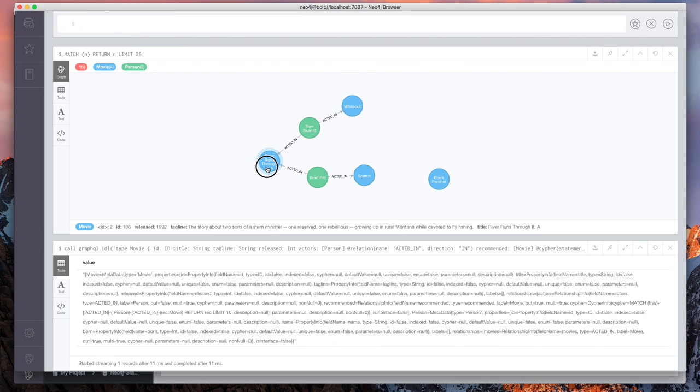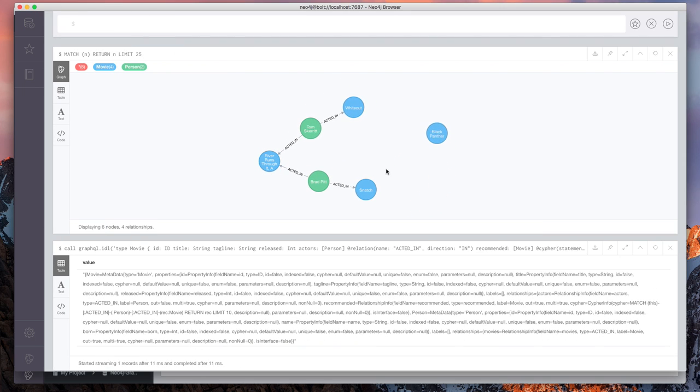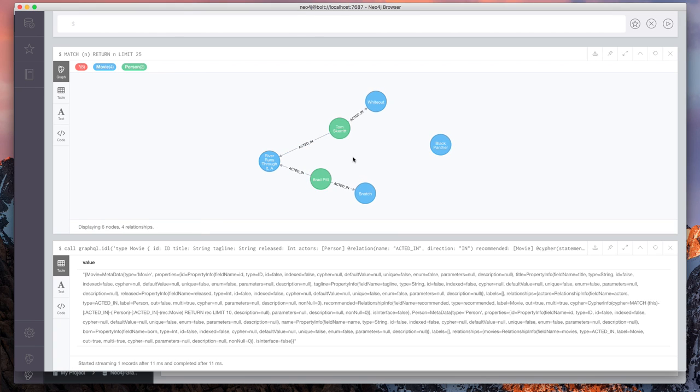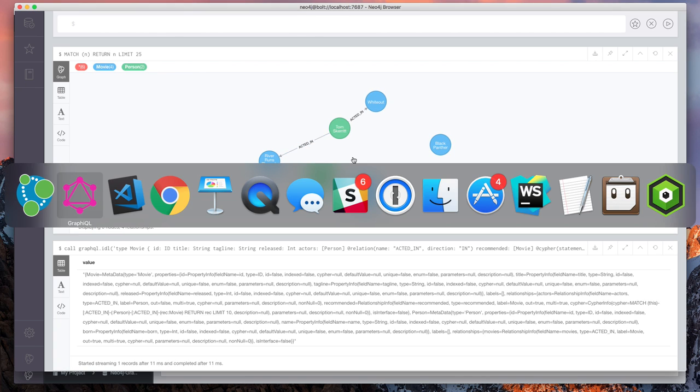We can jump back to Neo4j browser just to verify that we did create this data. And we can see, yep, we've created a few movies and a few people that are connected to movies that they've acted in. So that's good. We did this just using GraphQL.